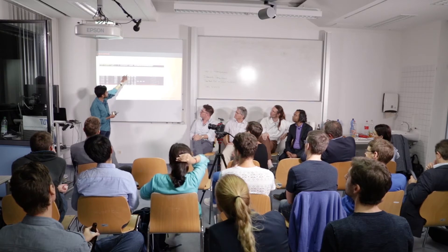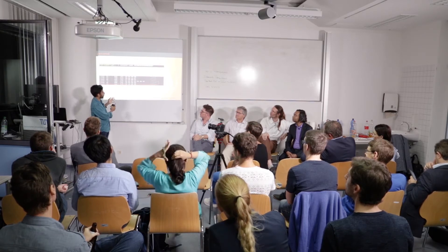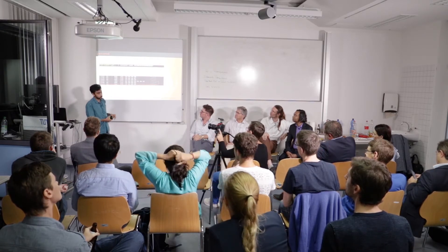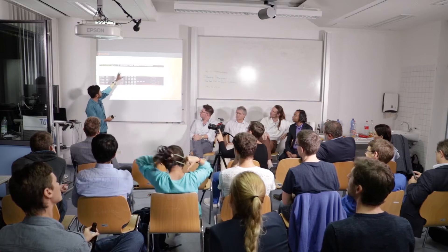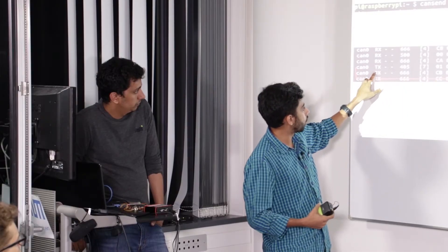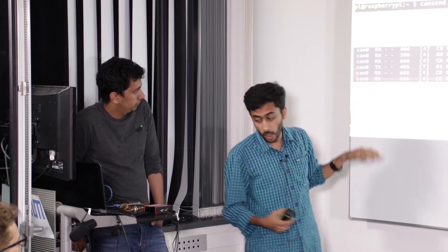The format would be the CAN channel interface name and then next the arbitration ID. Hash is to differentiate between the arbitration ID and the data and the complete data that we send. Whenever we send that message, you can see that here in the candump.